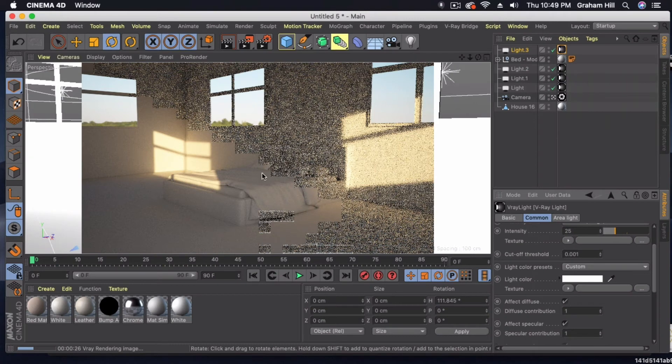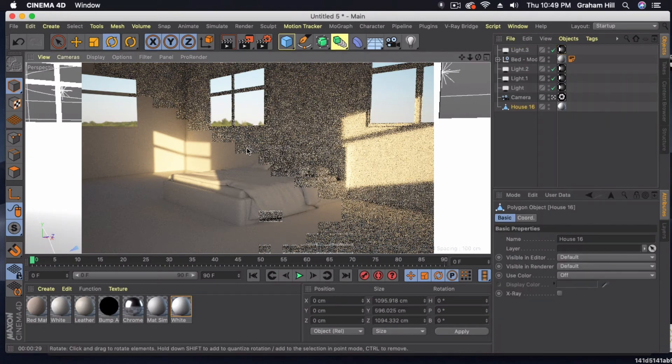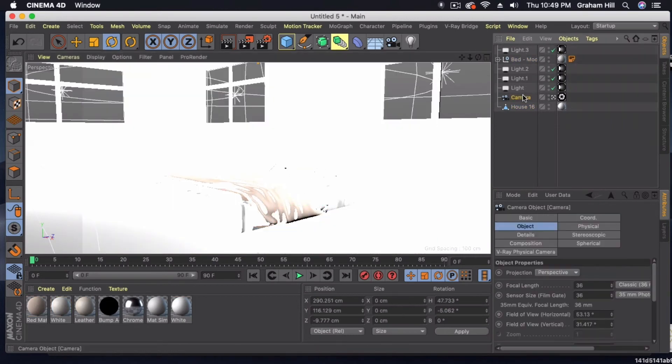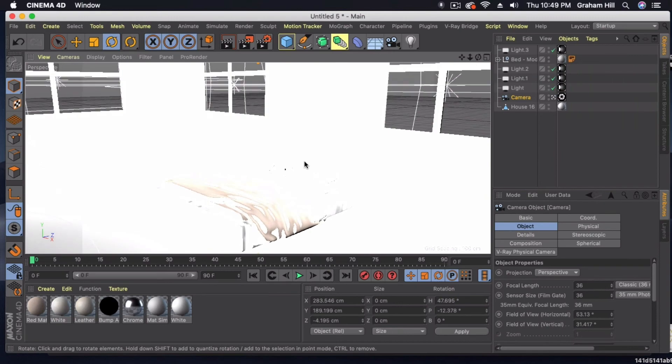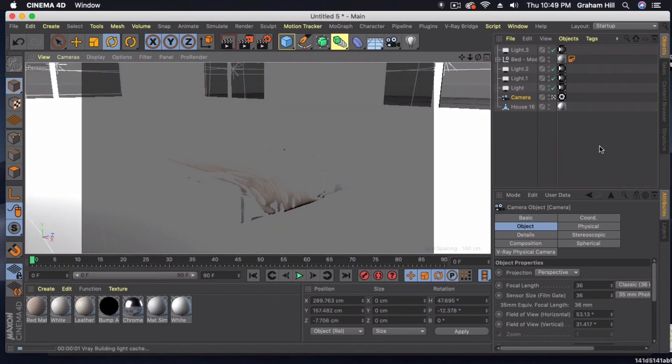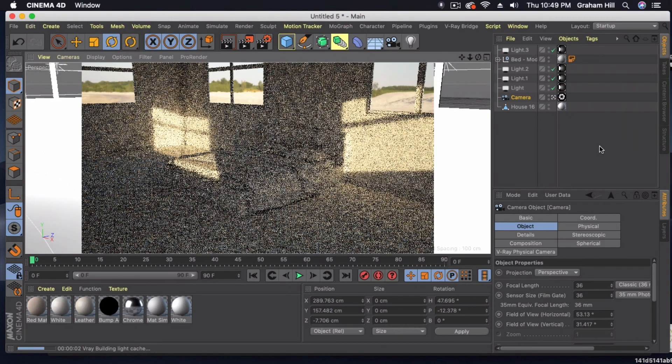The other thing we could do is we can adjust now. Now that we actually have a background, we can take our camera and just kind of maybe get a little bit more of the outside terrain in our photo.